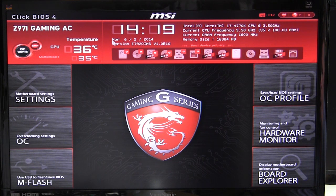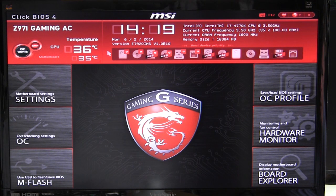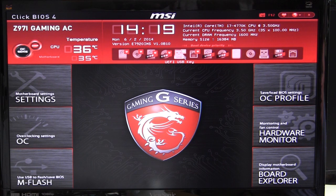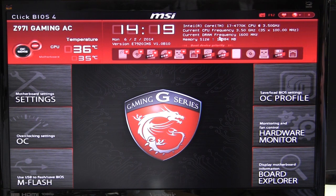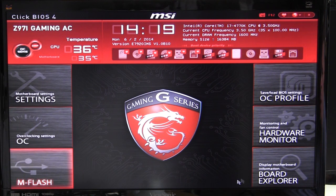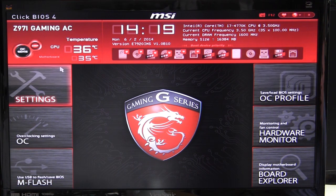We have a temperature monitor for both the CPU and the motherboard, and of course we have the date, time, BIOS version, and all that. Down here we have boot device priority, so you can see all boot devices and set the order how you want. This also gives us all of our information on our processor, frequency, memory, and all that stuff. Now there are all these different options and I'm going to go over each one.